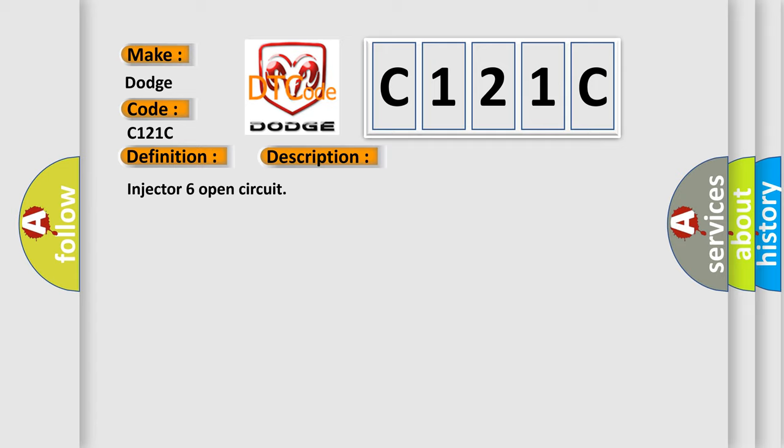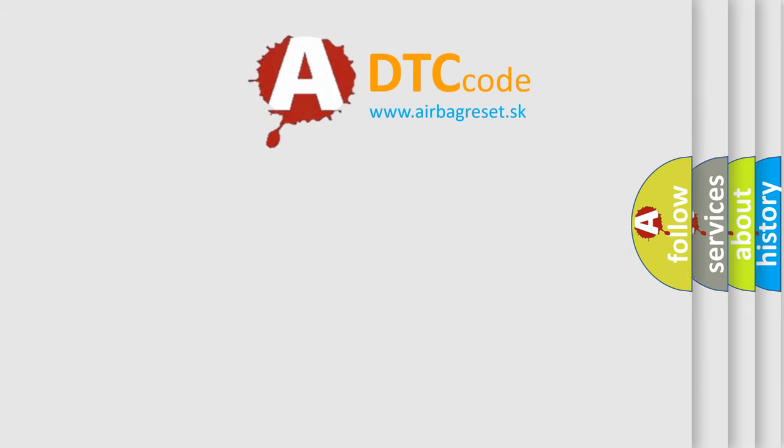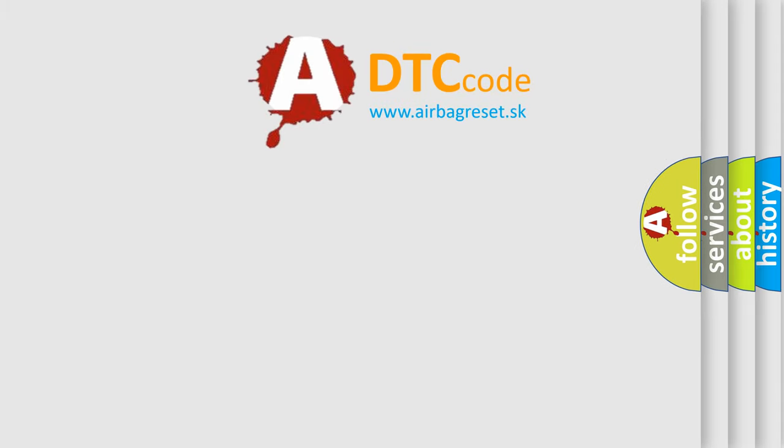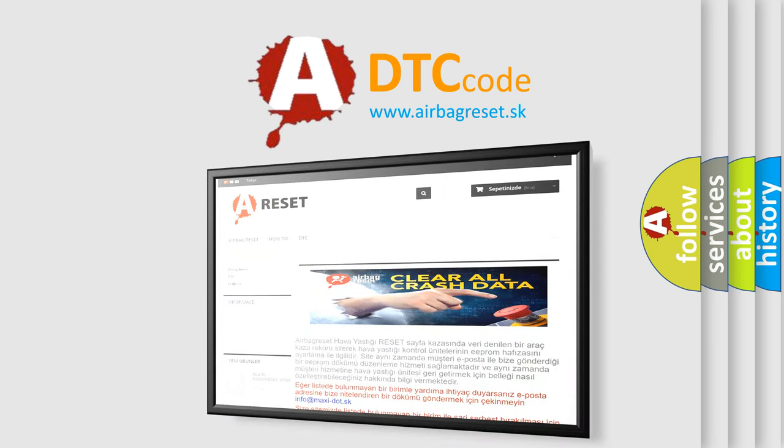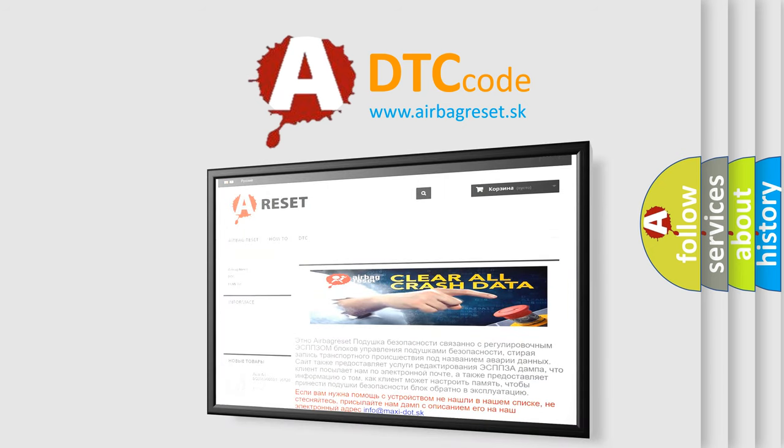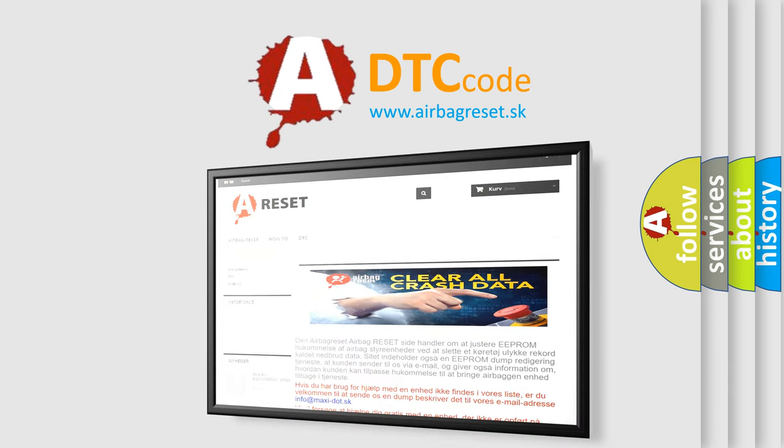The Airbag Reset website aims to provide information in 52 languages. Thank you for your attention and stay tuned for the next video.